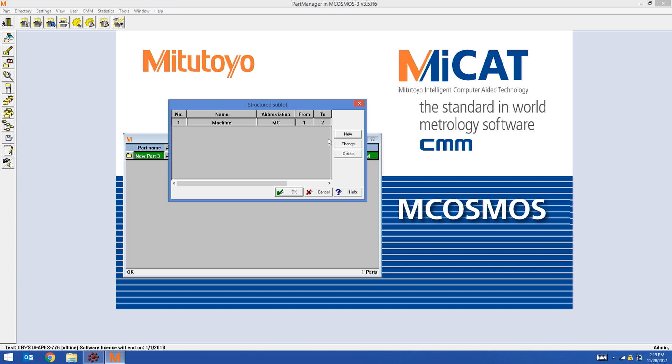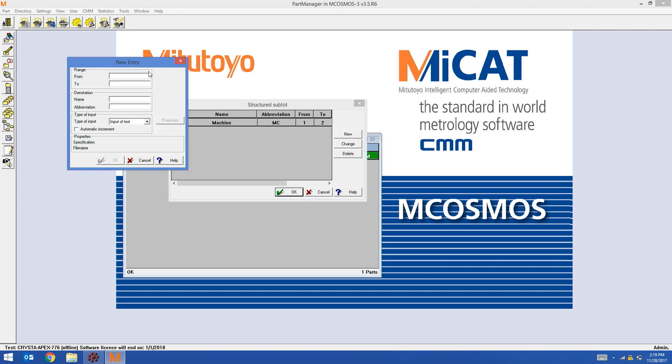I'm ready to do the middle field now. This field is only going to be one character long. It's going to be the palette. So it's going to start at character three and end at character three. I'm going to call this palette and give it an abbreviation. I'm satisfied with this window. I'm going to hit OK.